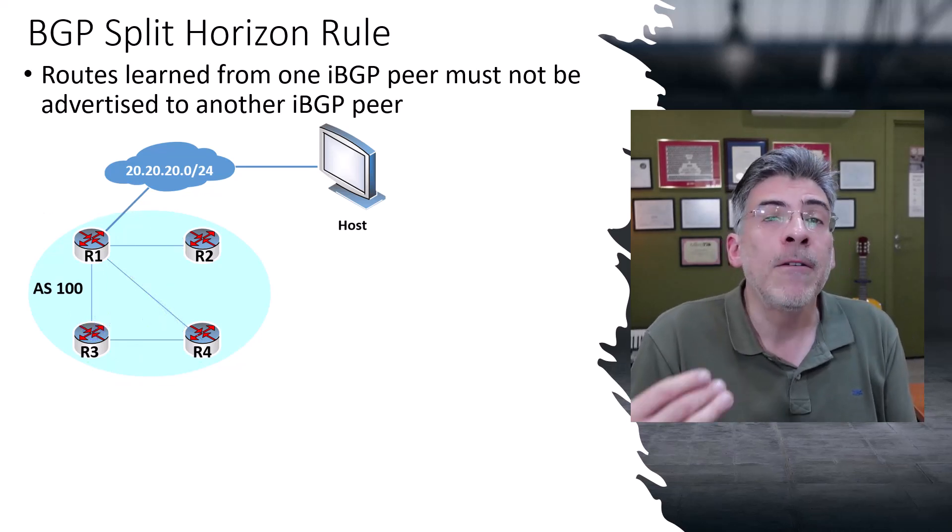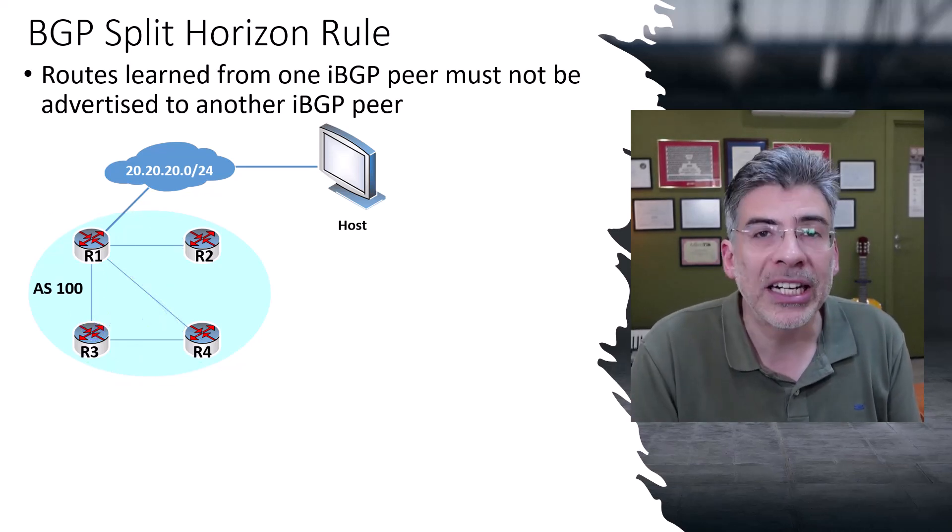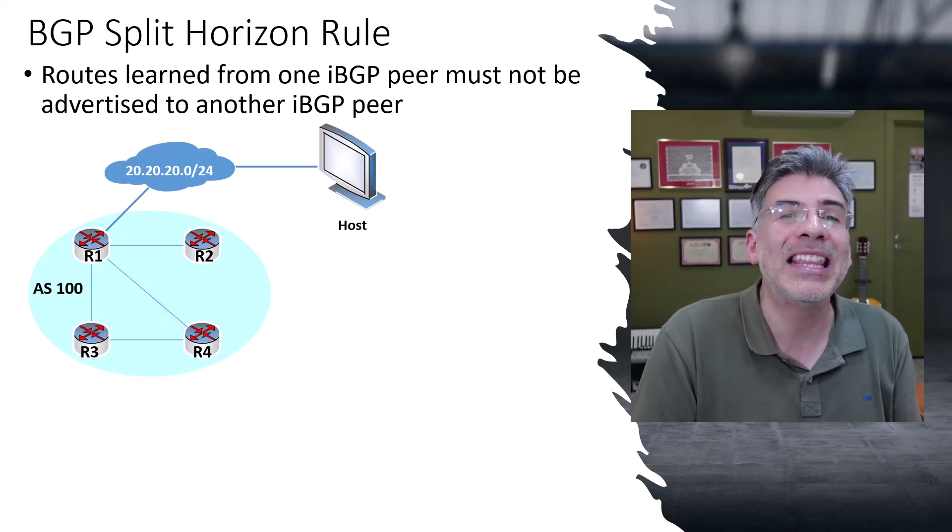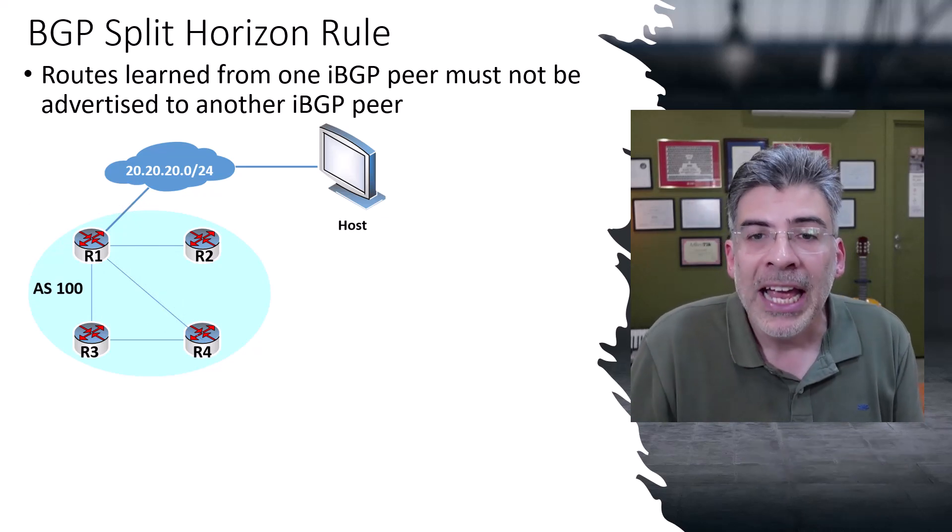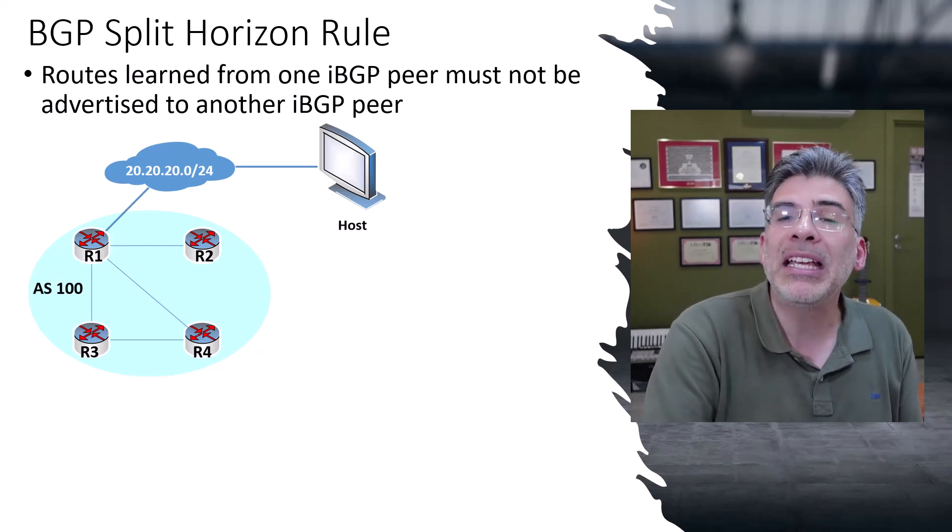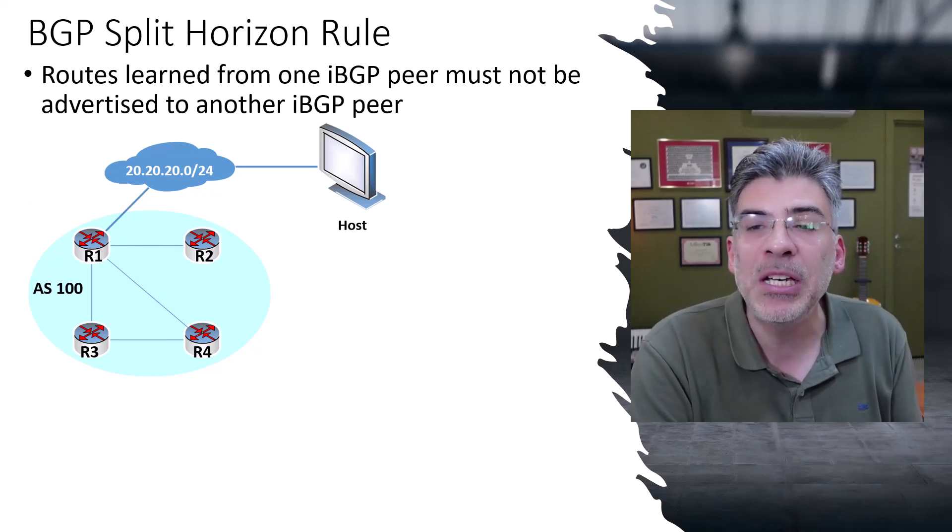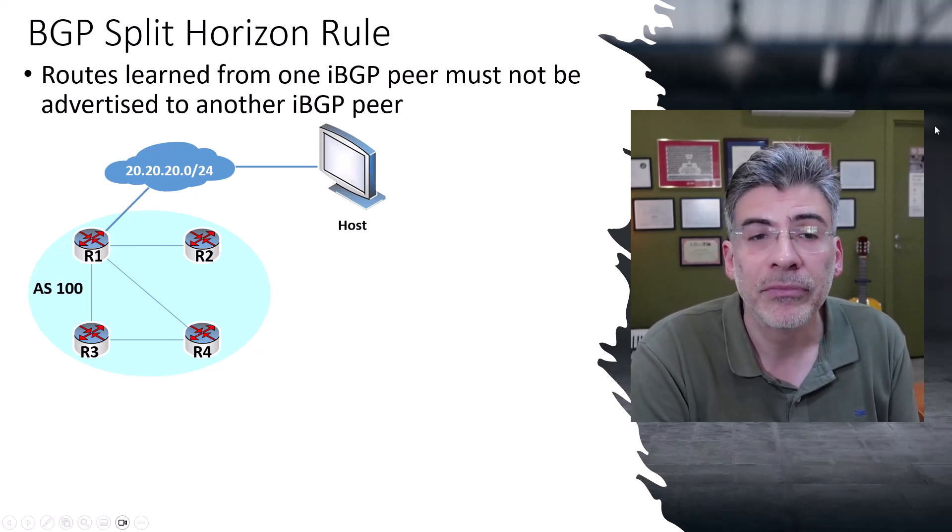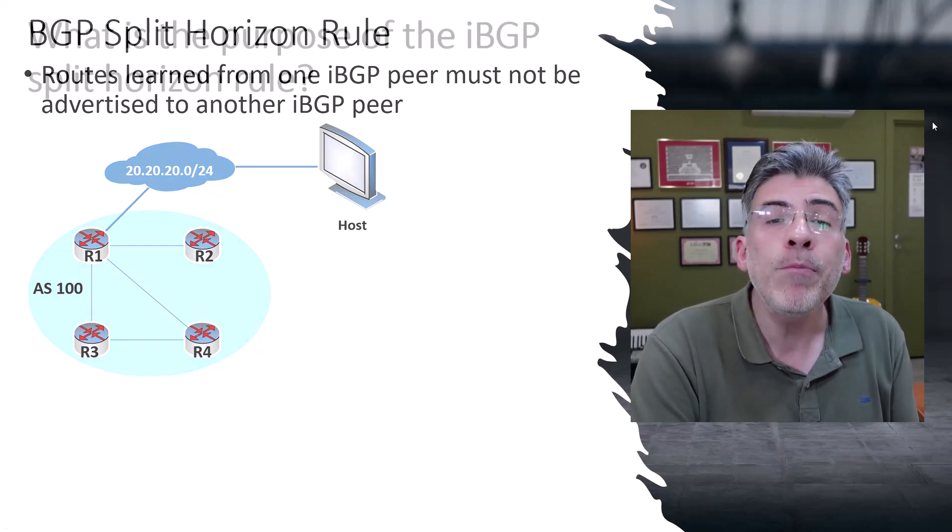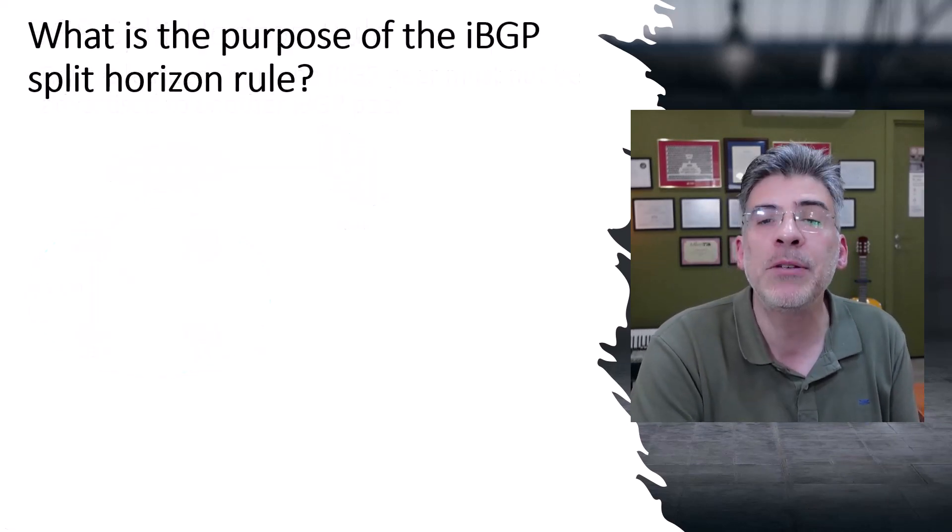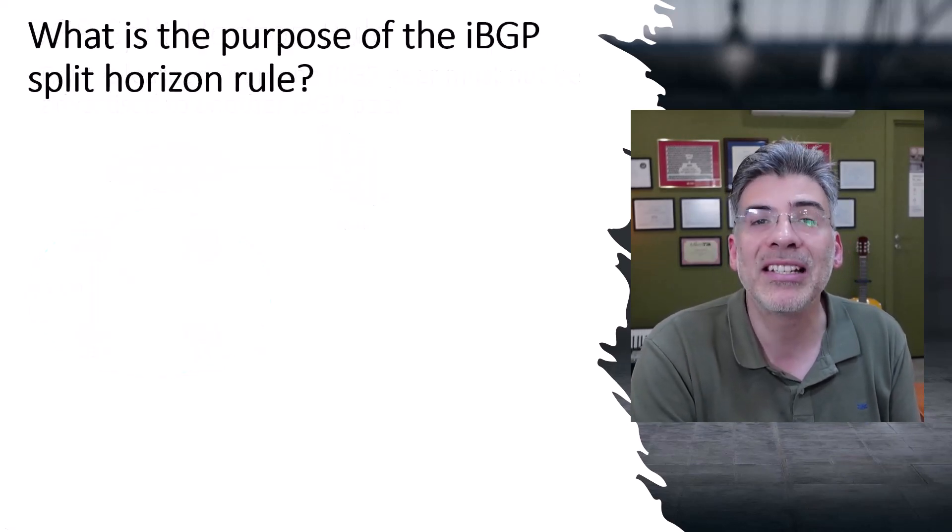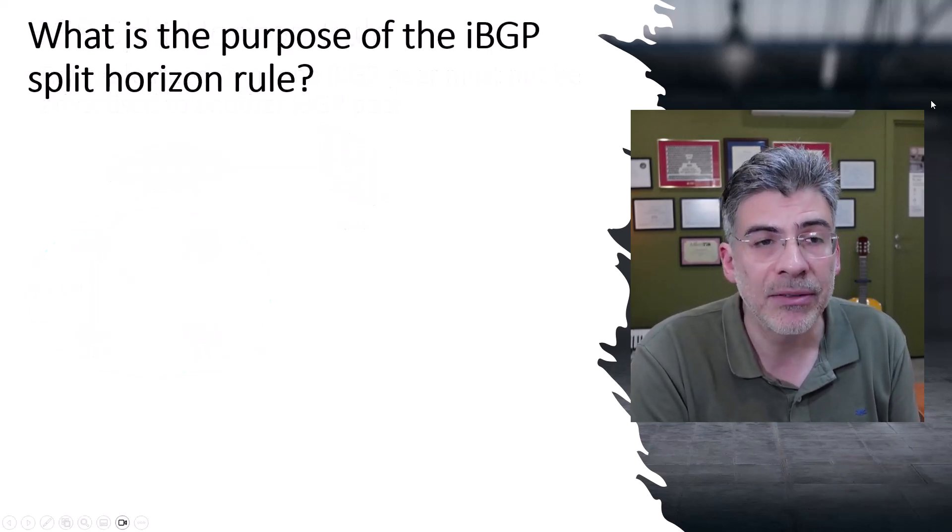So that's full mesh peering along with the split horizon rule. Now, the question remains, why is IBGP designed this way? There are two primary reasons for which IBGP was designed like this.